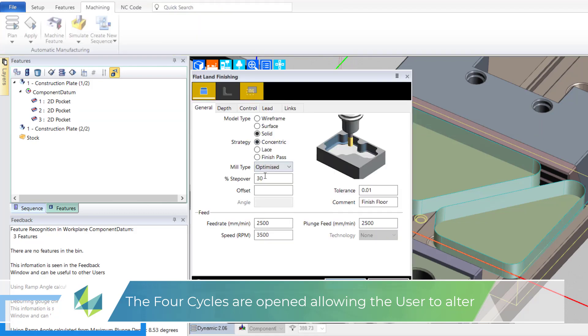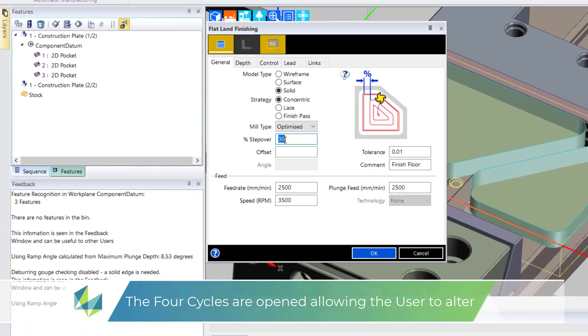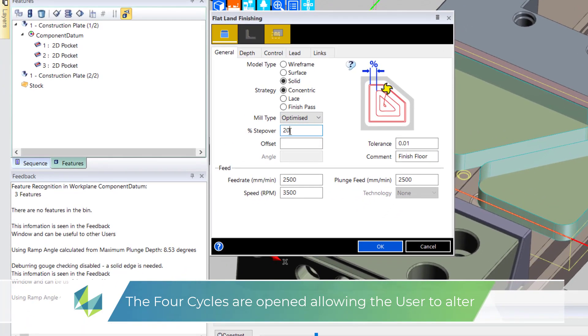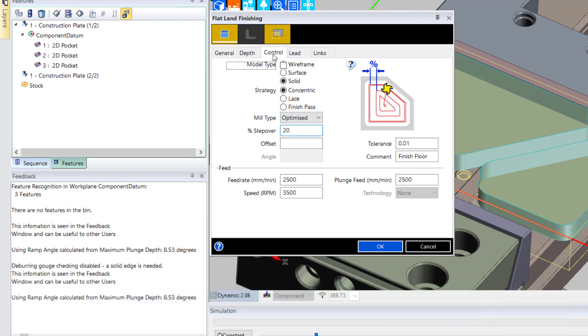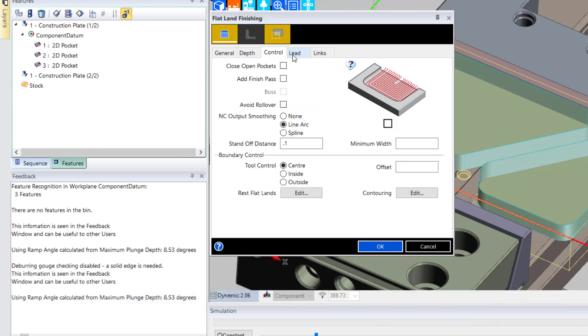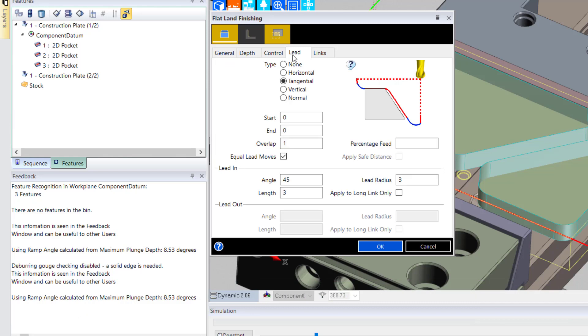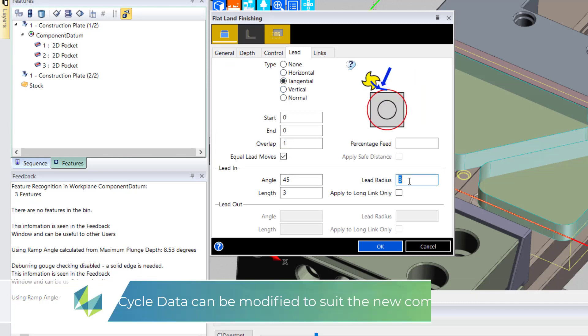It's worth pointing out that macros can also be run on wireframe and surface parts, not just 2D models and features. It's open to all components and indeed nearly every single CAM cycle.